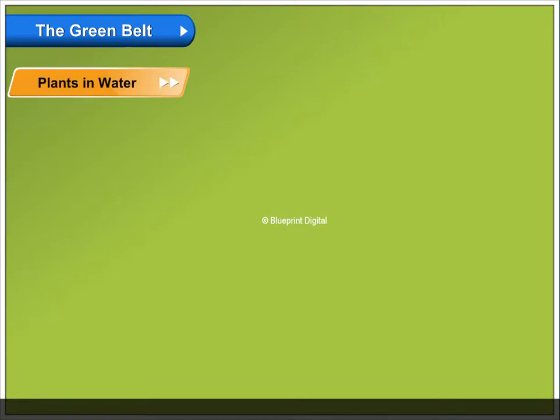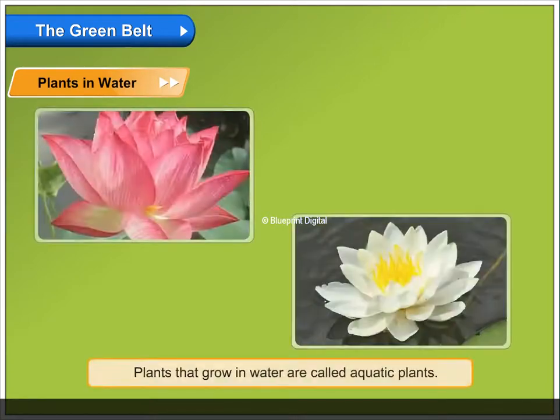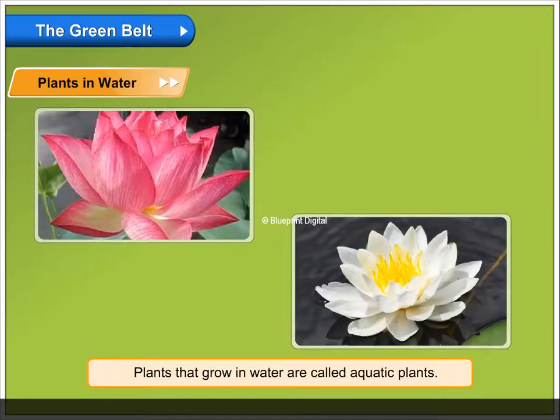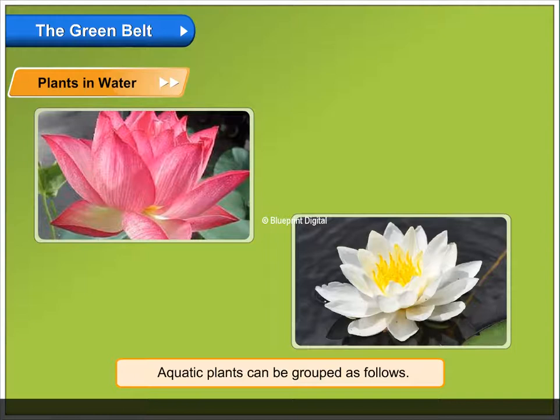Plants in Water. Plants that grow in water are called aquatic plants. Aquatic plants can be grouped as follows.